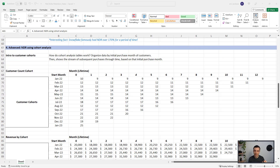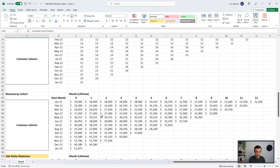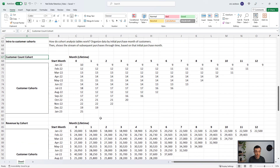First I'm going to explain what a cohort analysis table is, and then I'll show you how to use this data to calculate net dollar retention for large groups of customers acquired over long periods of time. Cohort analysis tables organize your customer data by initial purchase month, then show the stream of subsequent purchases of those cohorts through time. These are the most accurate way to measure customer retention — not only for software businesses, but for all business models. We'll look at a customer count cohort, then a revenue cohort, and finally the net dollar retention cohort.